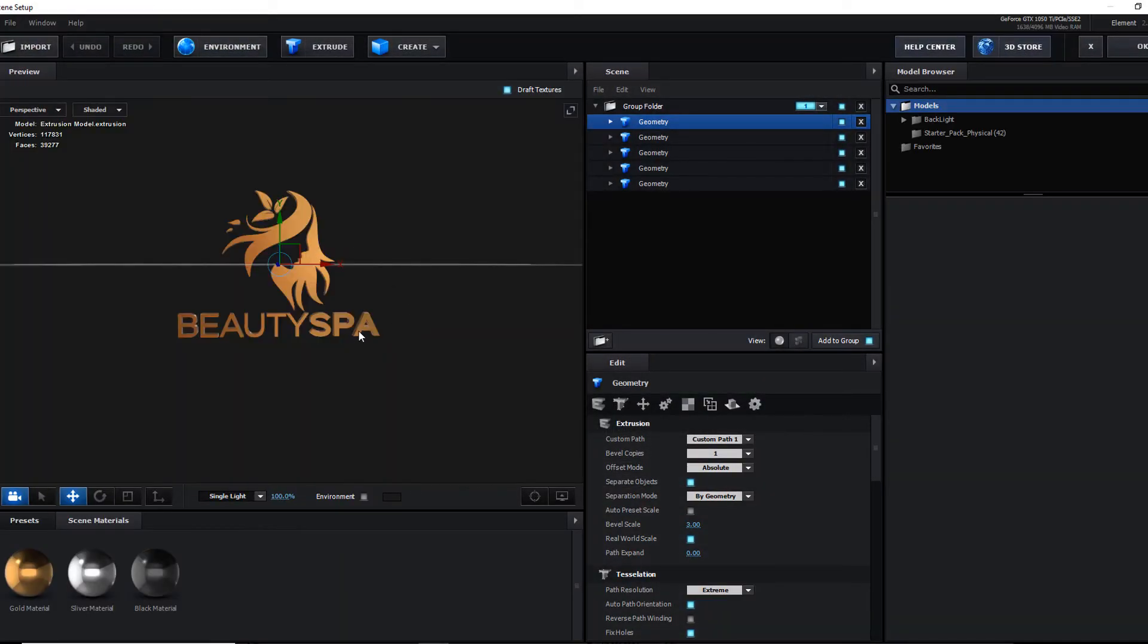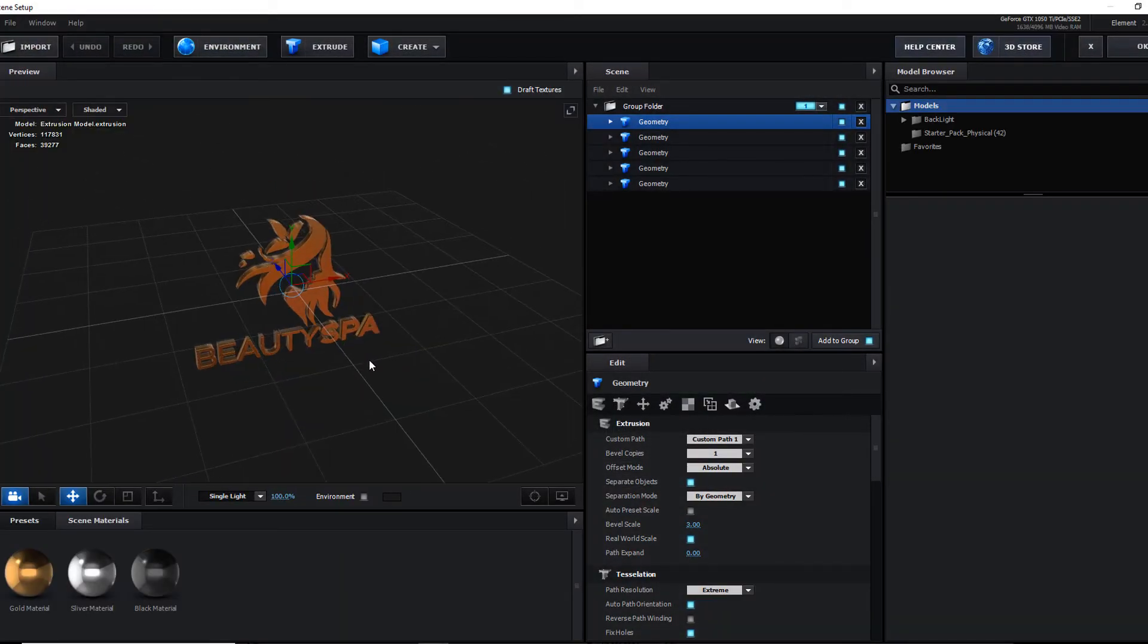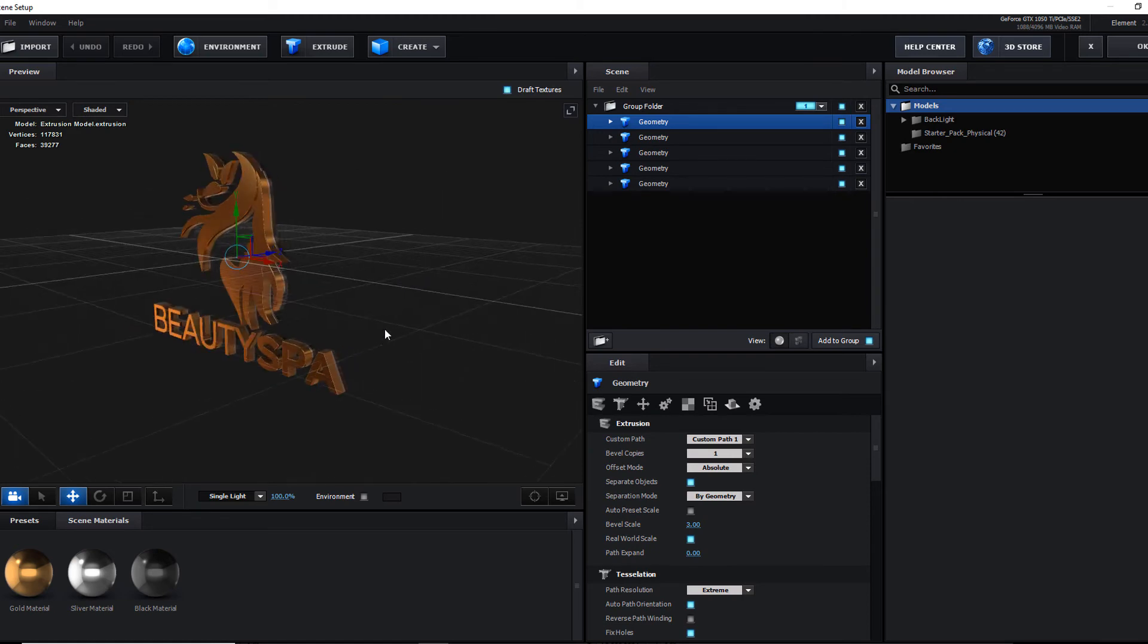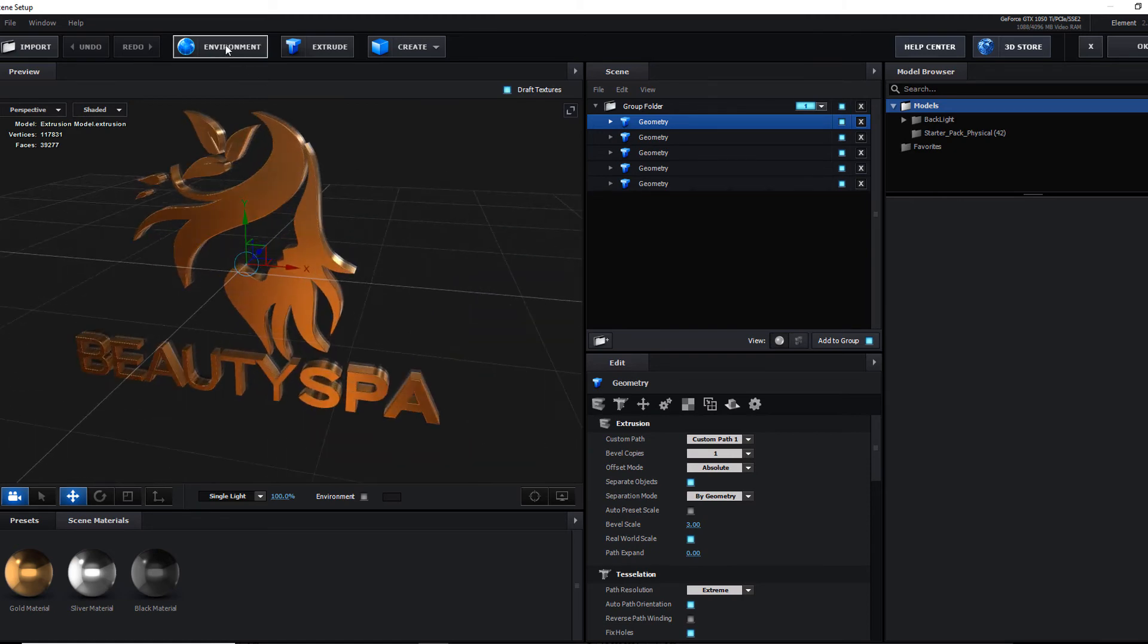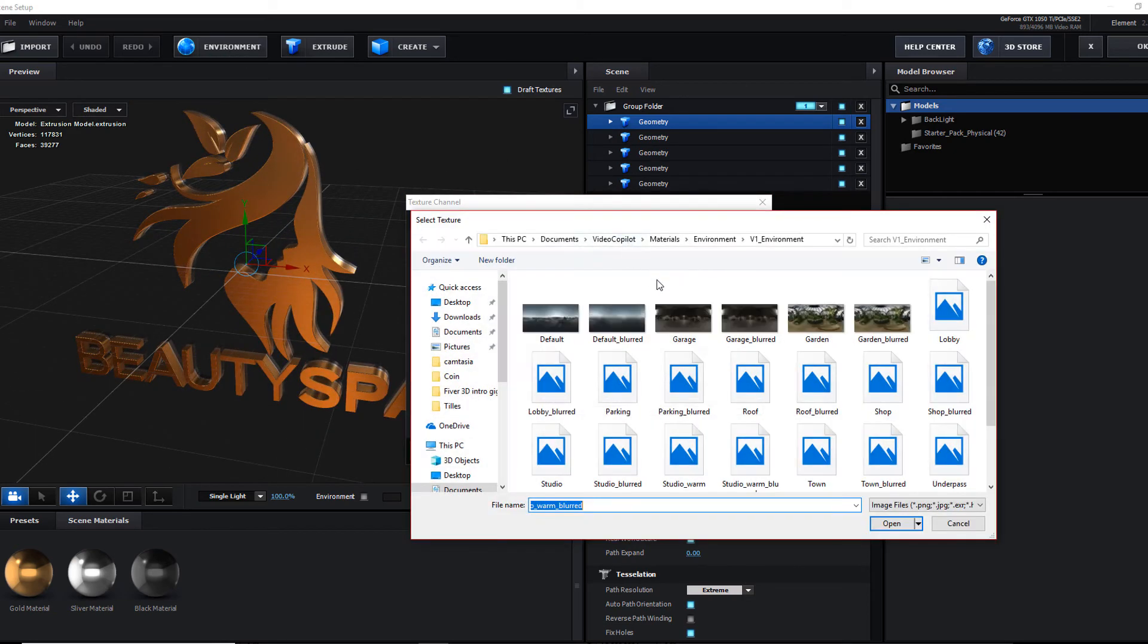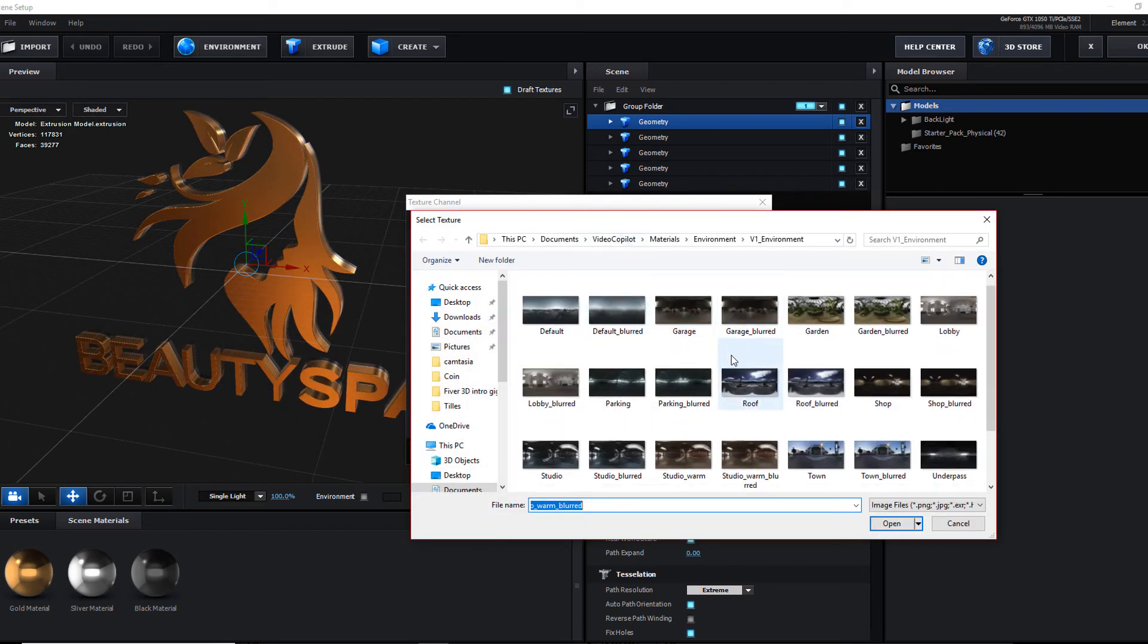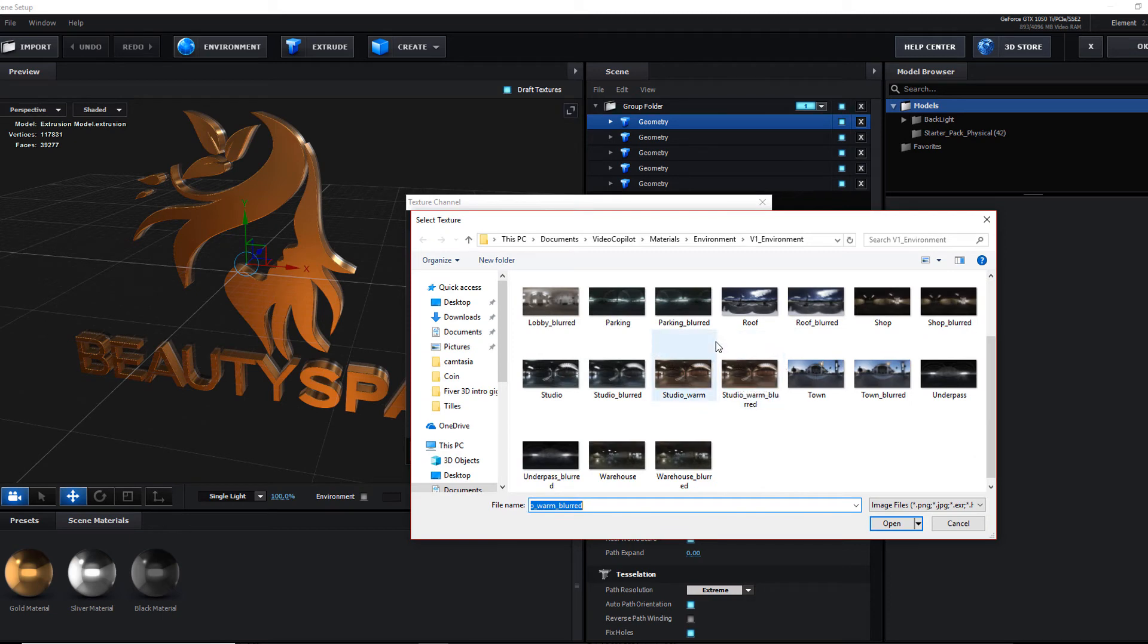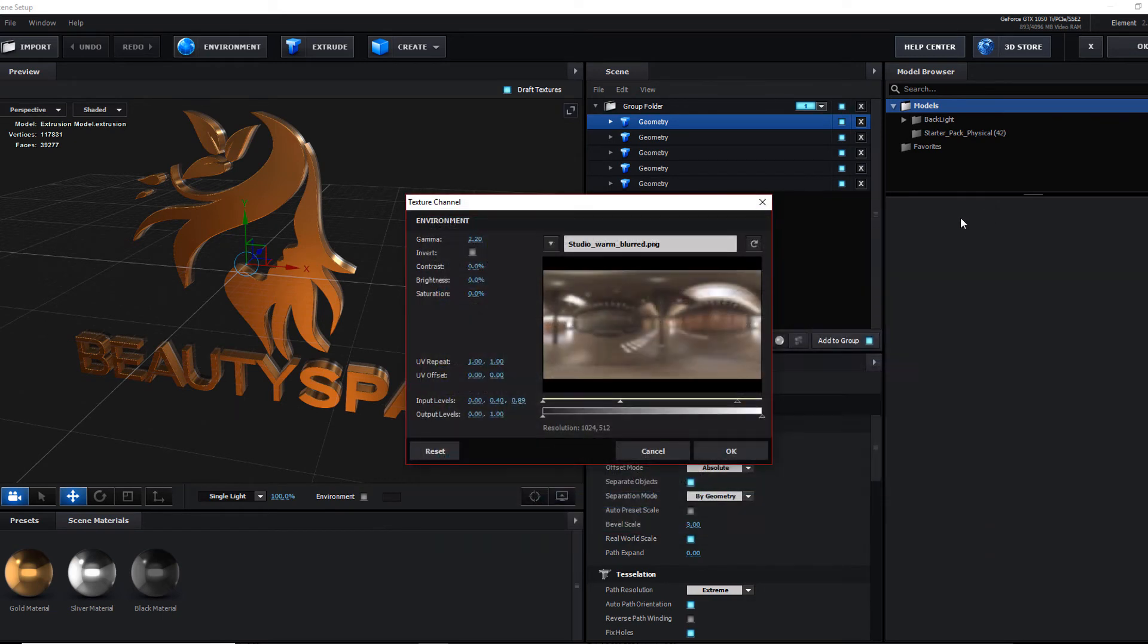I think you don't need to worry about the environment because this environment is already the default environment in the Elementary plugin.